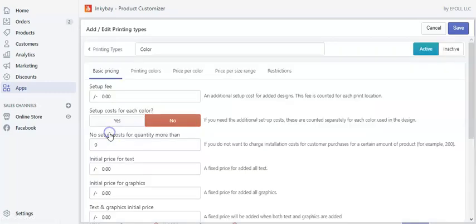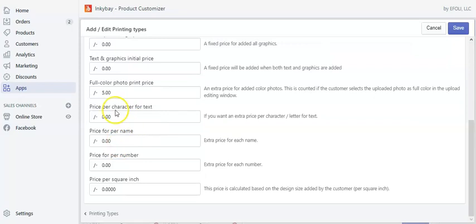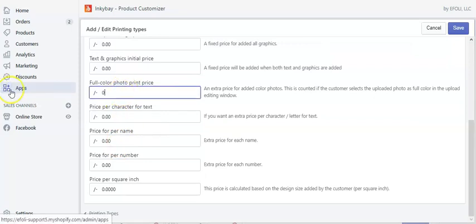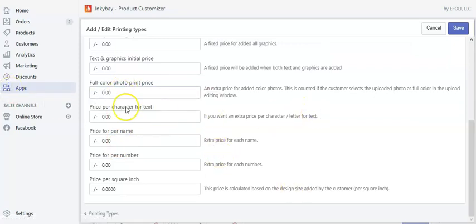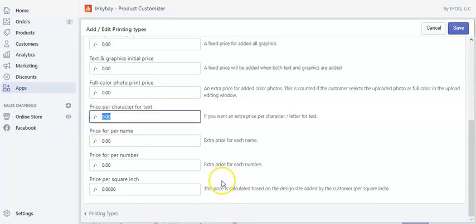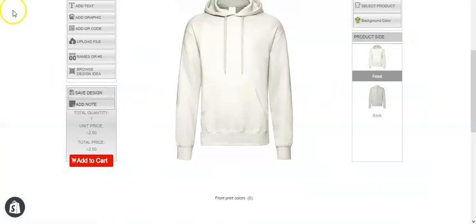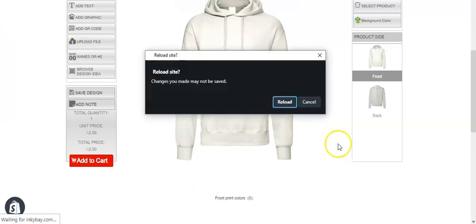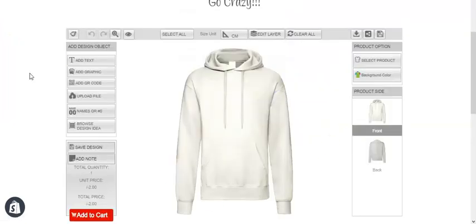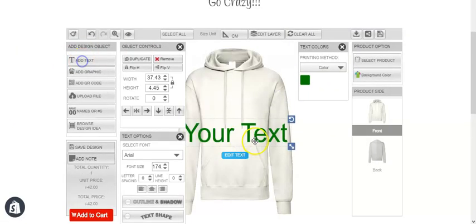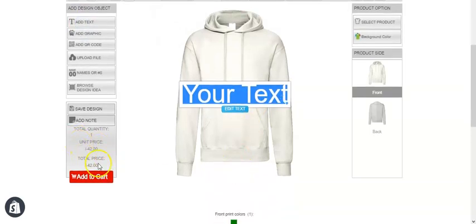Now let's go to the printing type and see what's next. This is price per character for text — let's put $5 here. Now if you refresh your design lab page and add a text, you can see the unit price has increased because we have charged $5 per character.